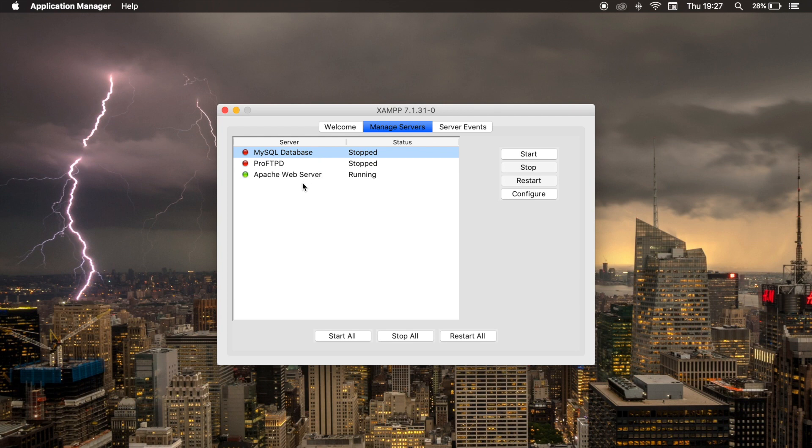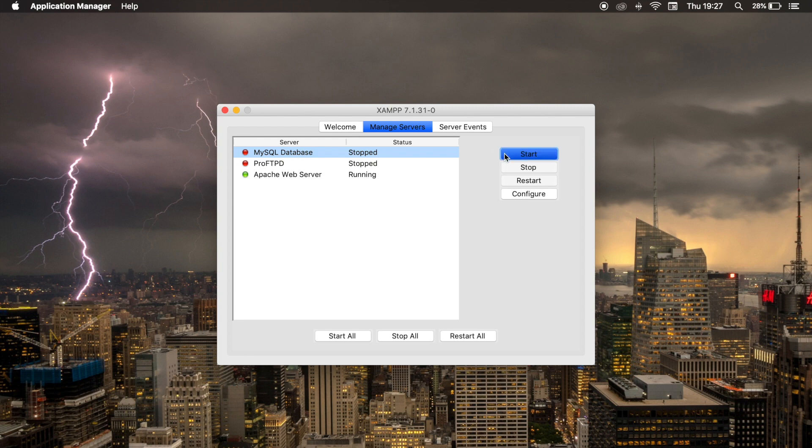That's how we entered localhost. But in order to enter your database, you need to activate MySQL database. So let's start it. Wait a couple of seconds.